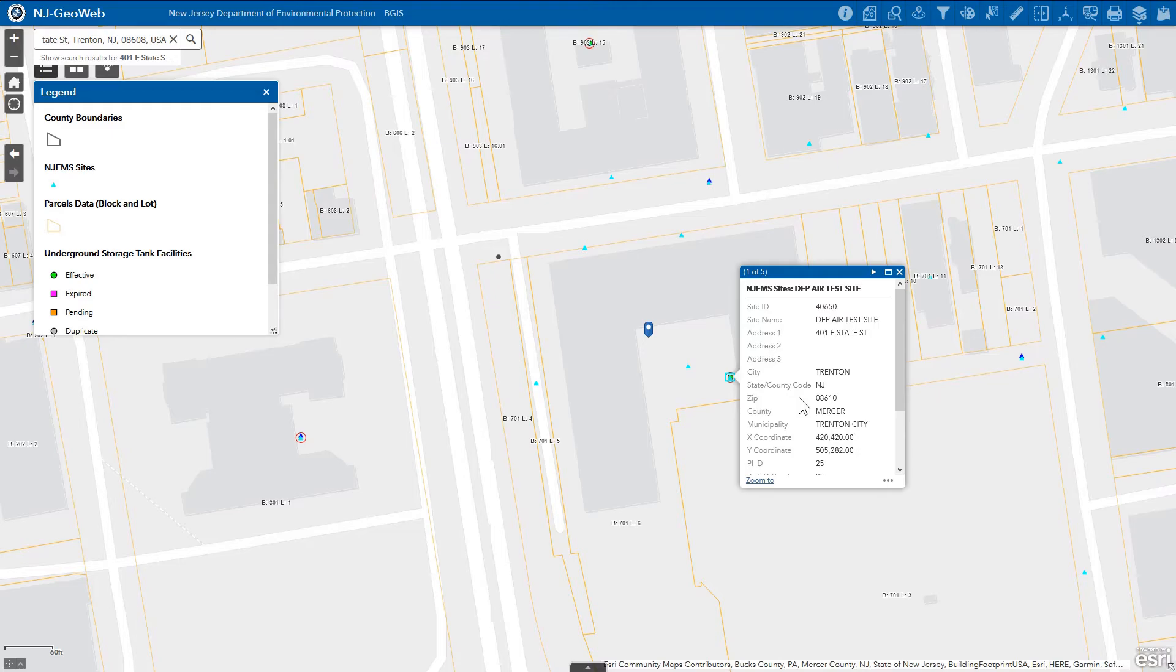If multiple features are layered on top of each other, the next feature button in the top right corner of the popup can be clicked to cycle through the features.